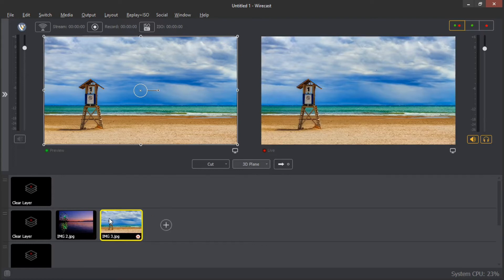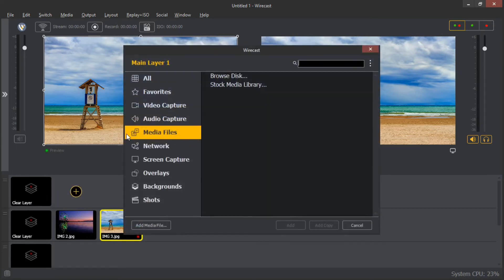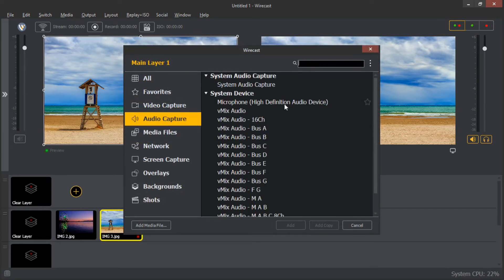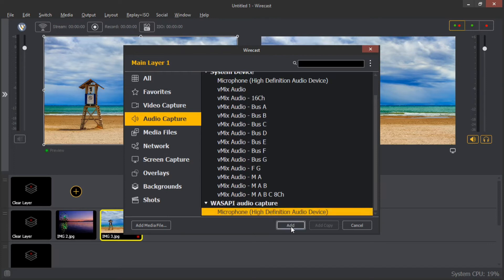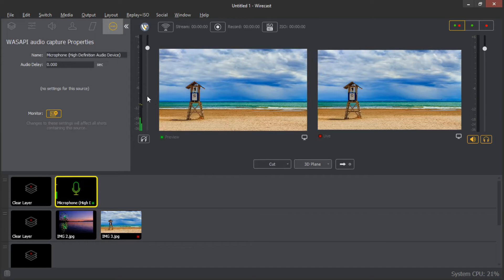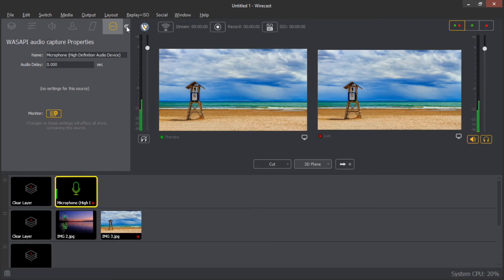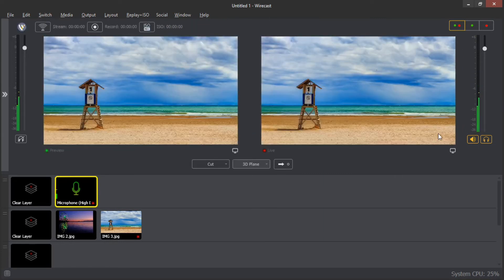That is how you can add images. Now let me show you how you can add audio. With audio, you can add it in whichever layer you wish. For example, choose to add it in the first layer — go to the audio capture and select the device you have. Let me choose this microphone here and add it. You can see in the preview screen the audio levels — when I talk, you can see animations displaying the levels. If I want to transition it to the live screen for the audience, I use this icon here to transition.